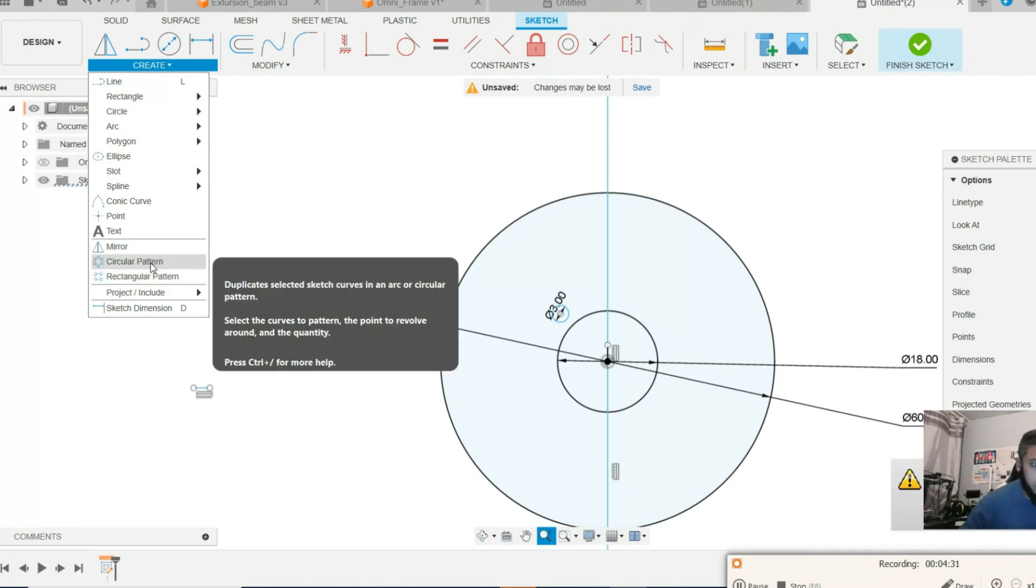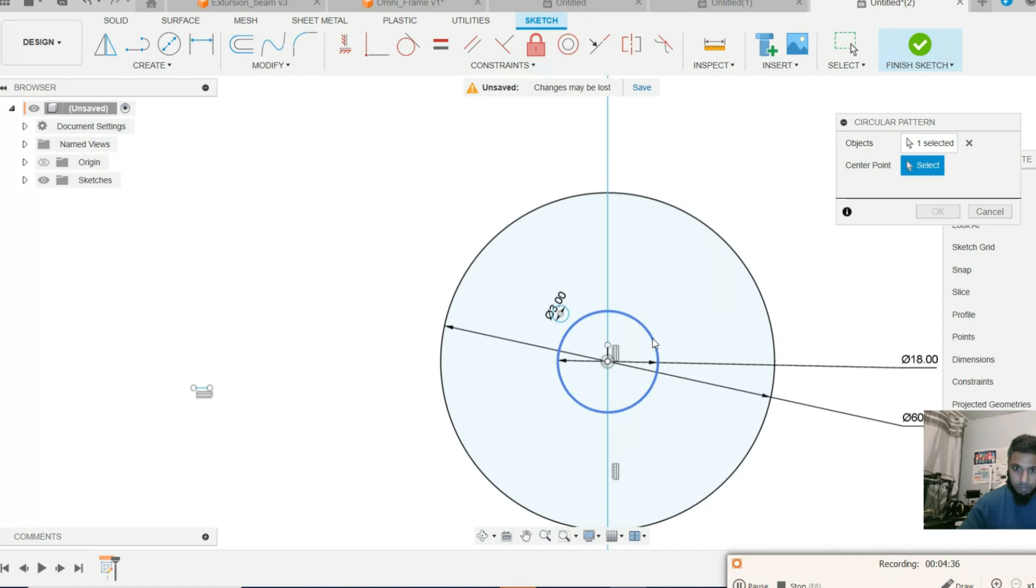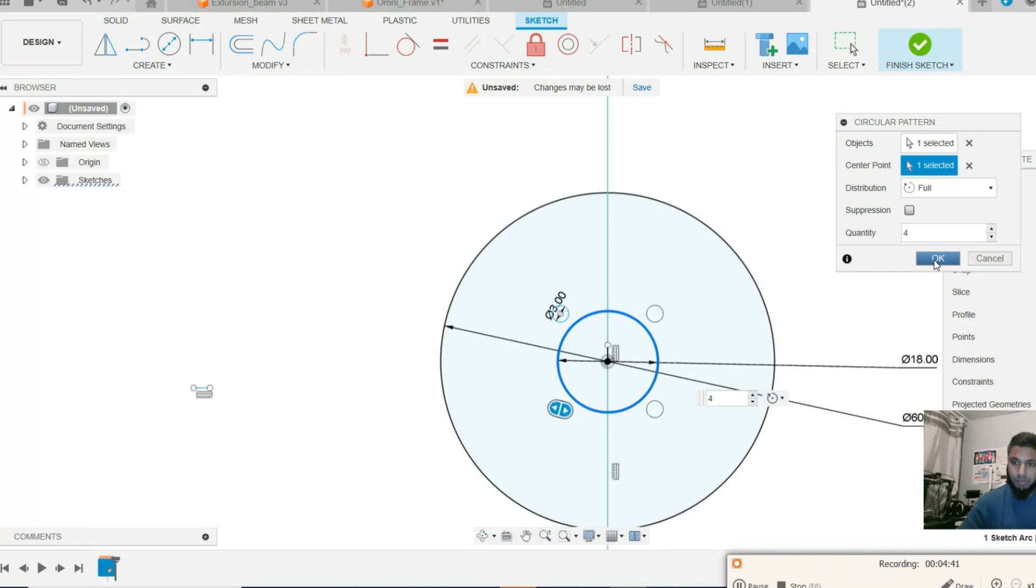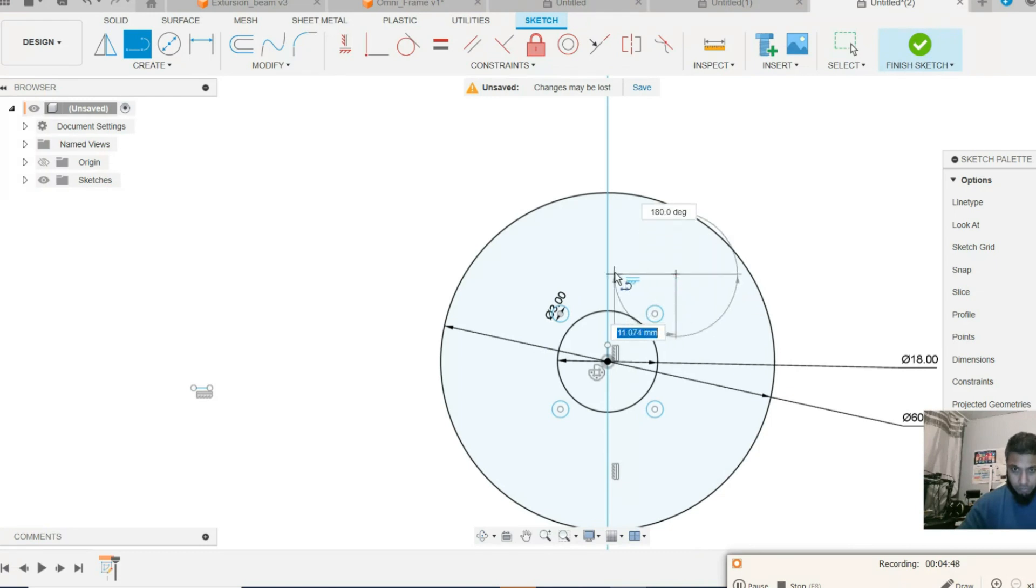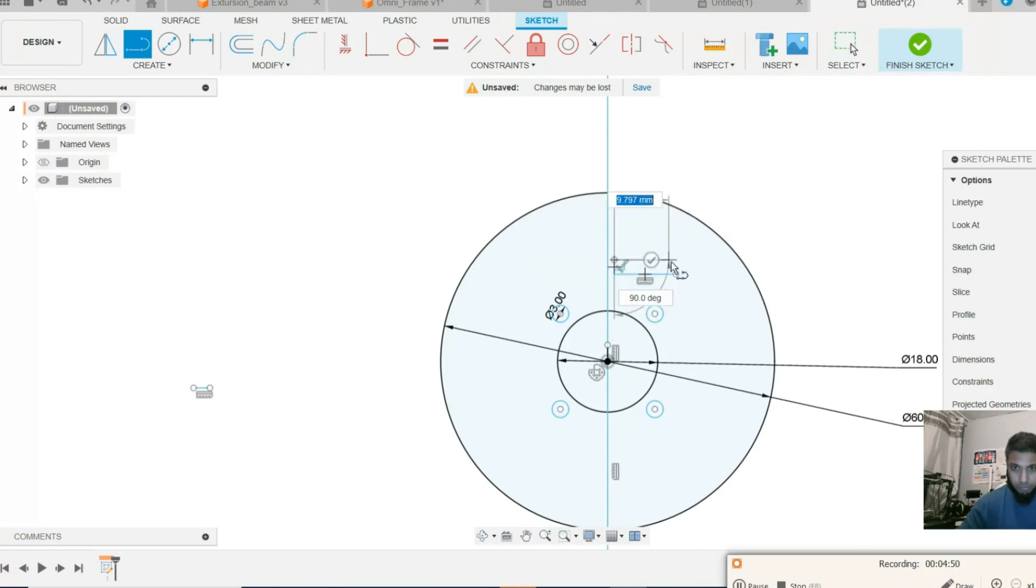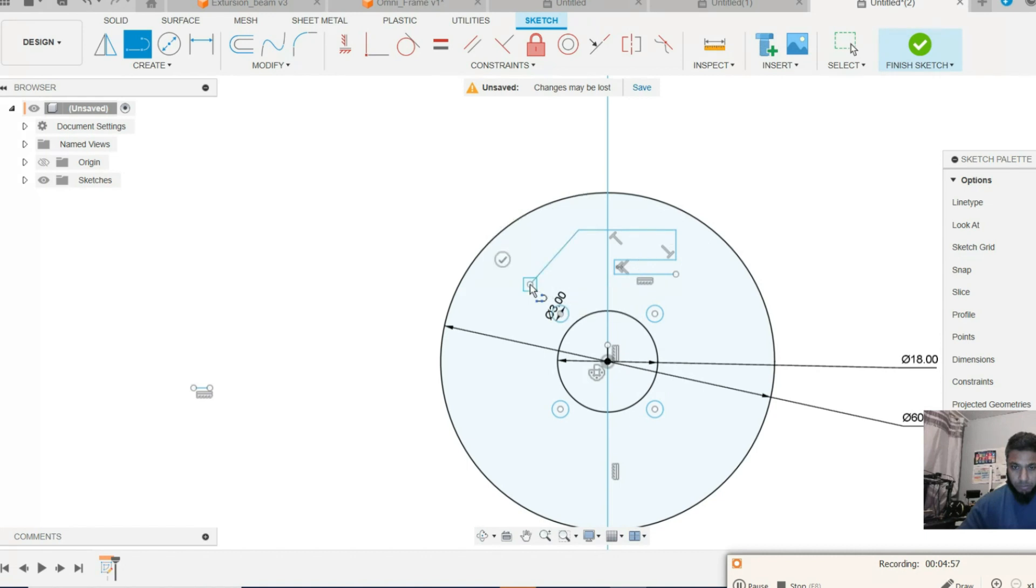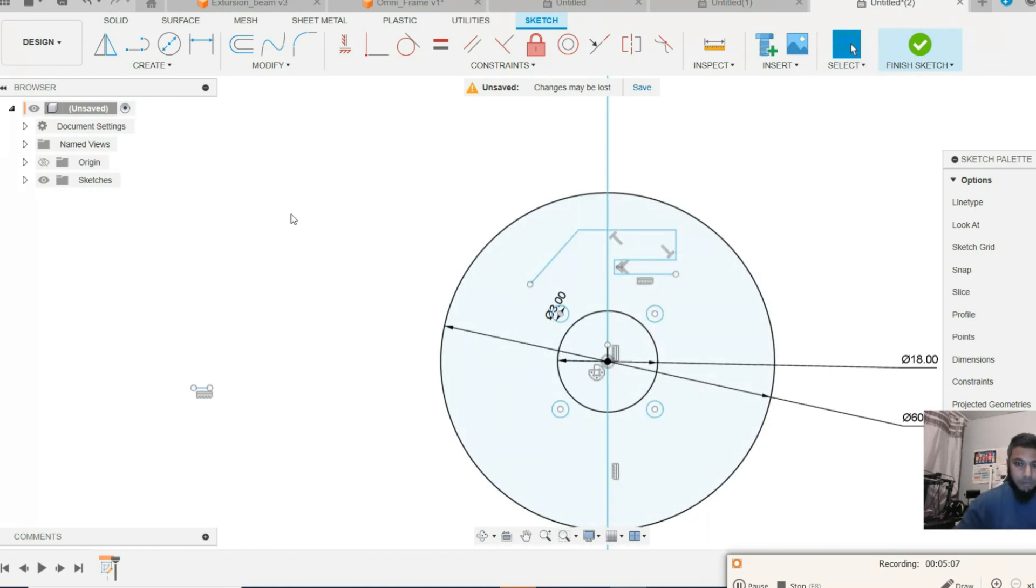We're going to use the circular pattern to draw four of them. Okay. The roller will be connected; it is not ready yet.